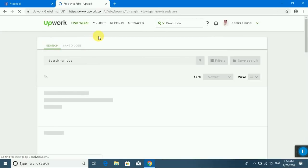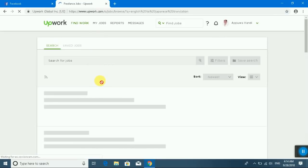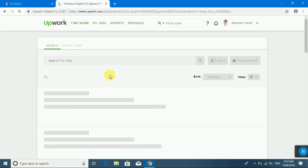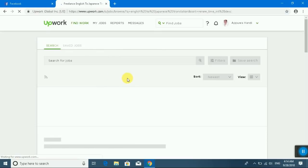I will explain how to submit a proposal on Upwork.